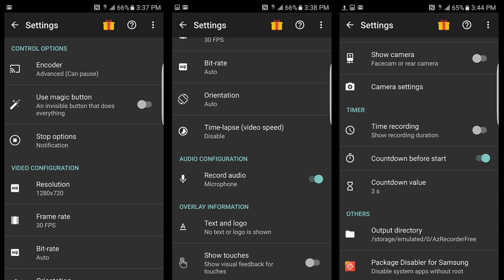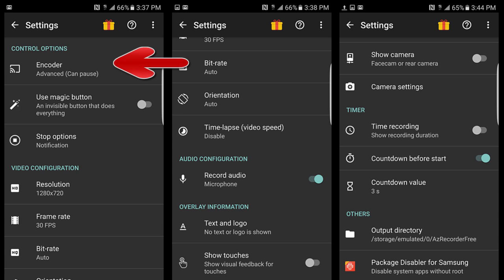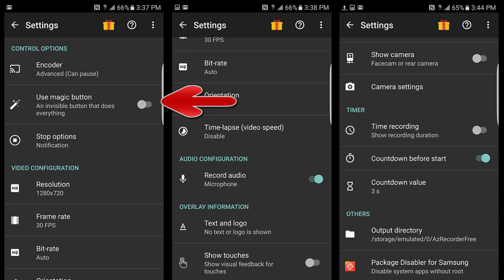There's some options to have a countdown before you start recording and set how long that will be. You can encode the video so that it can be shown back on Google Cast if someone's got a Chromecast. There's a magic button that is an invisible button that does everything. I'll let you play with that and see what that does.